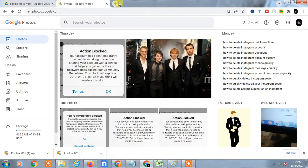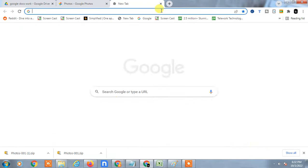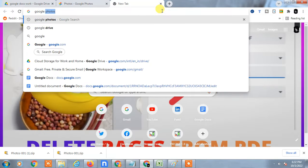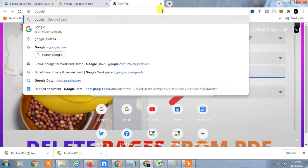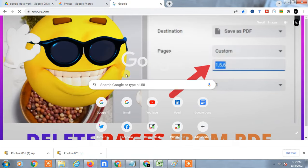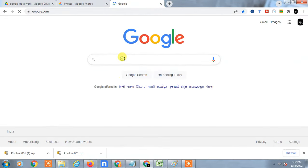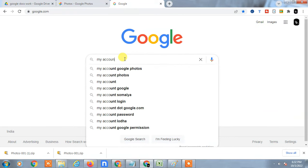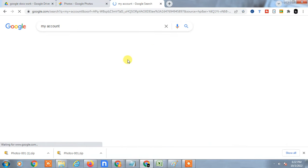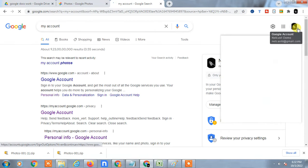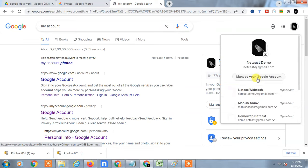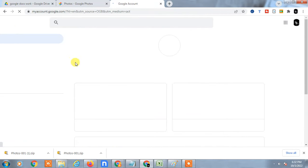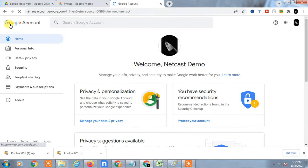Just go to Google. Open Google and search 'my account,' or you can directly click on your photo and go to 'Manage your Google Account.' Then your account will open.